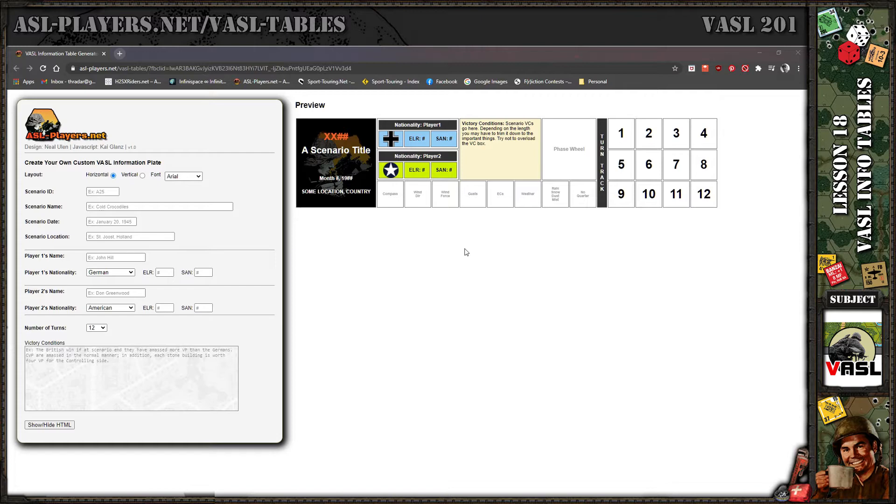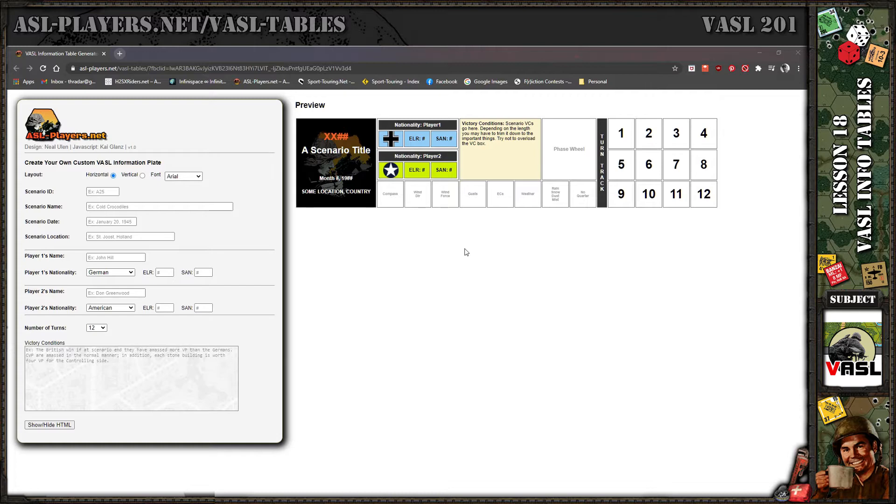Kai Glanz approached me. He knows JavaScript, I barely know JavaScript. I mean I could get into it and tweak it if someone already wrote it, but for me to write code from a blank slate would take a long time. He runs the ASL Assist website.